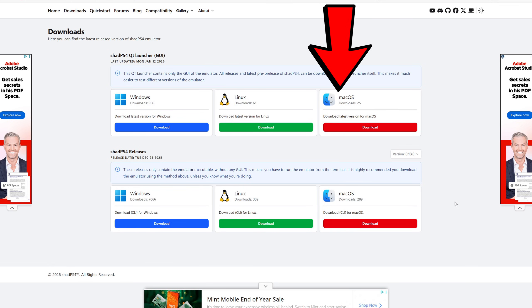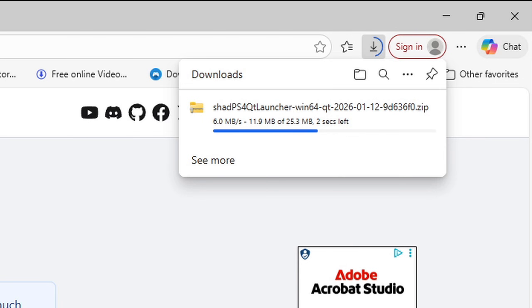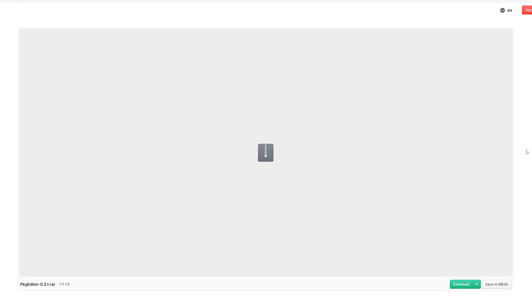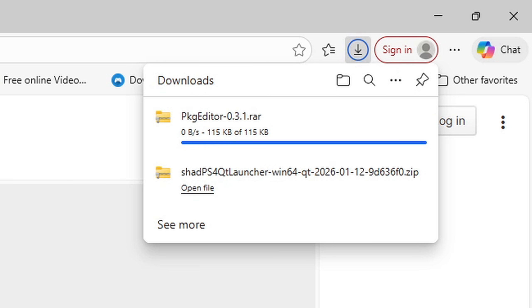The one you want to download is the Shad PS4 QT Launcher GUI. I'm on Windows so I'm going to select Windows and once you click on it your download will start. We are also going to need this program here called the PKG editor which I will leave the link to this page also in the pinned comment. Once you are here go ahead and click on download and this will download as well.